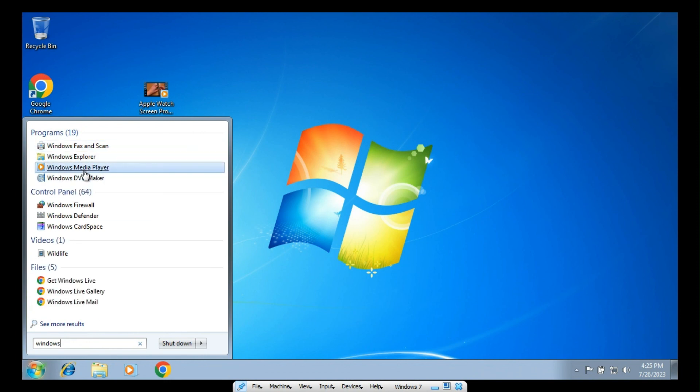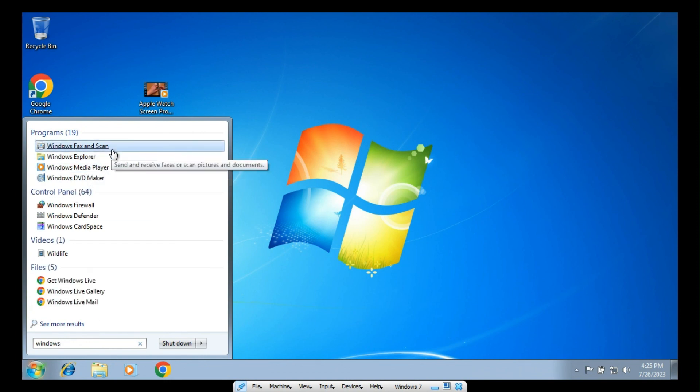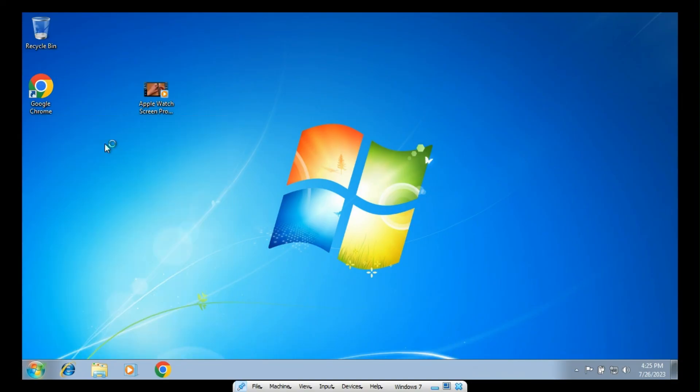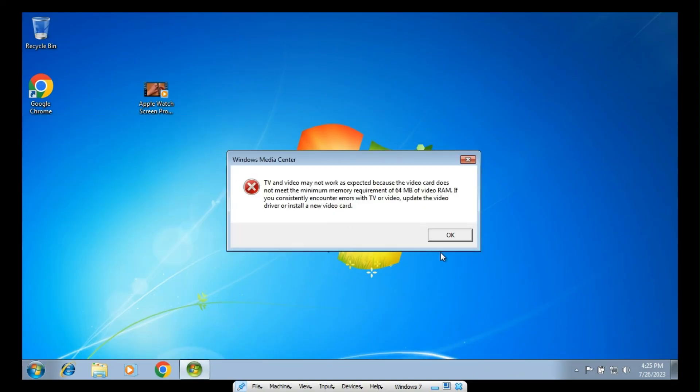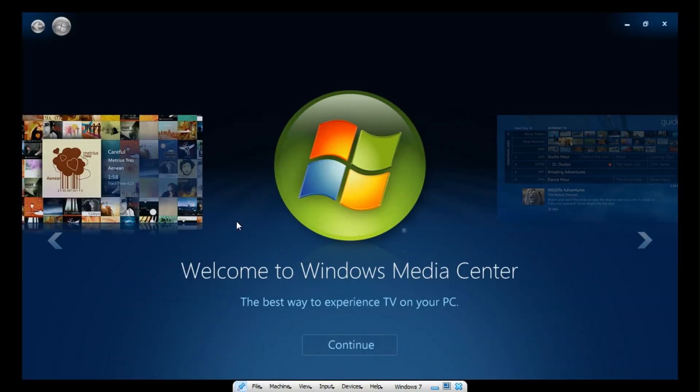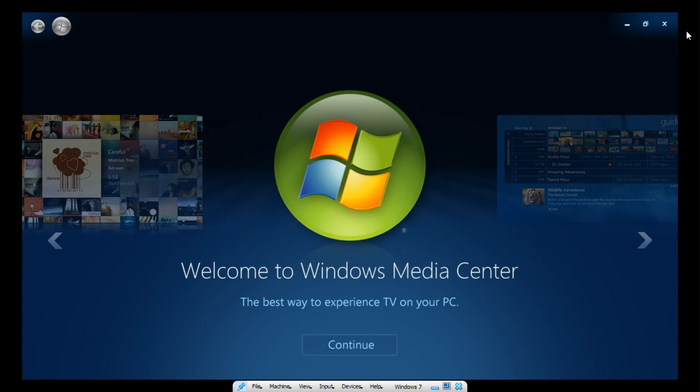And now if I want to open up something like Media Center, or, yeah. Which is the reason why I actually did this. Just because Windows Media Center is no longer offered in Windows 10 or 11.